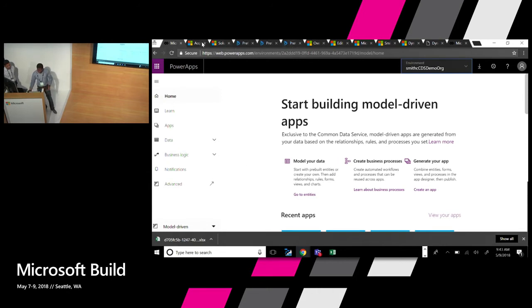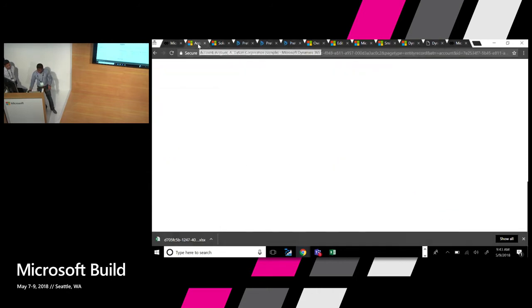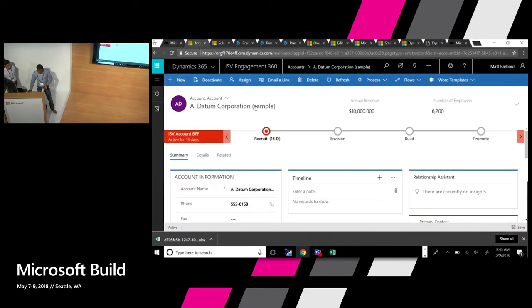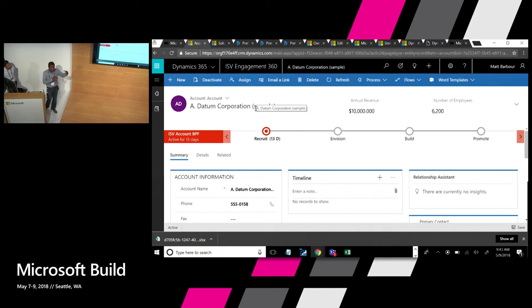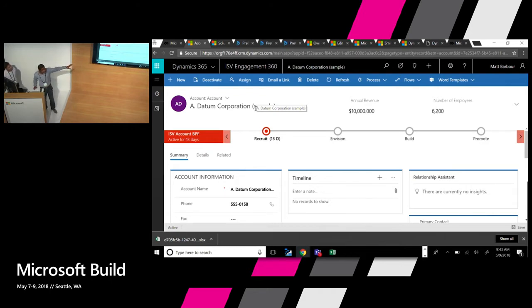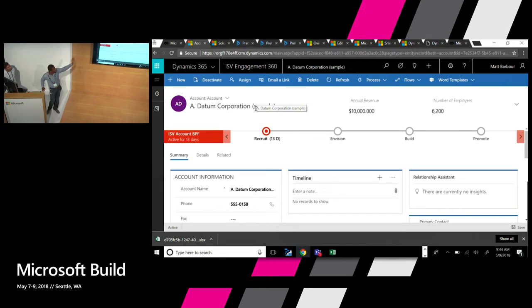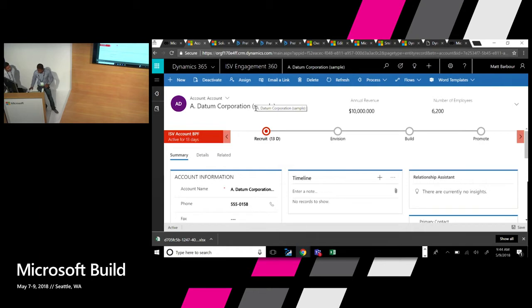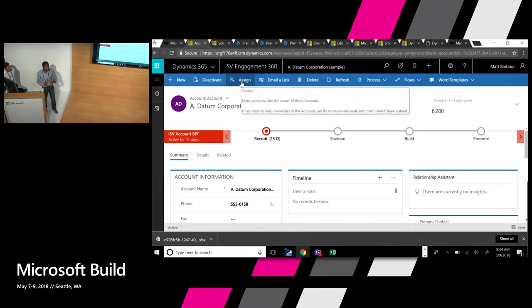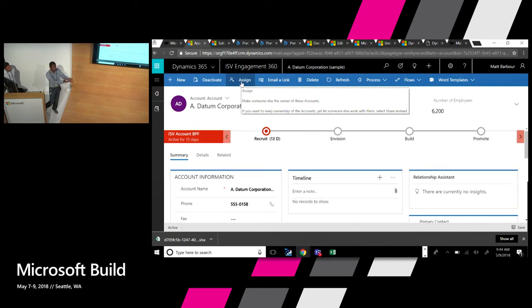And then what I did, using the maker portal, I built a very simple app which basically has one extension to the account entity for my default instance. And I added a business process that basically defined different stages. So my app is called ISV Engagements. And I created a business process with four stages and a few attributes. Very simple app. So now my app is built. I need to have a way to package that app where I can send it to Microsoft for certifications. So what does that process look like?